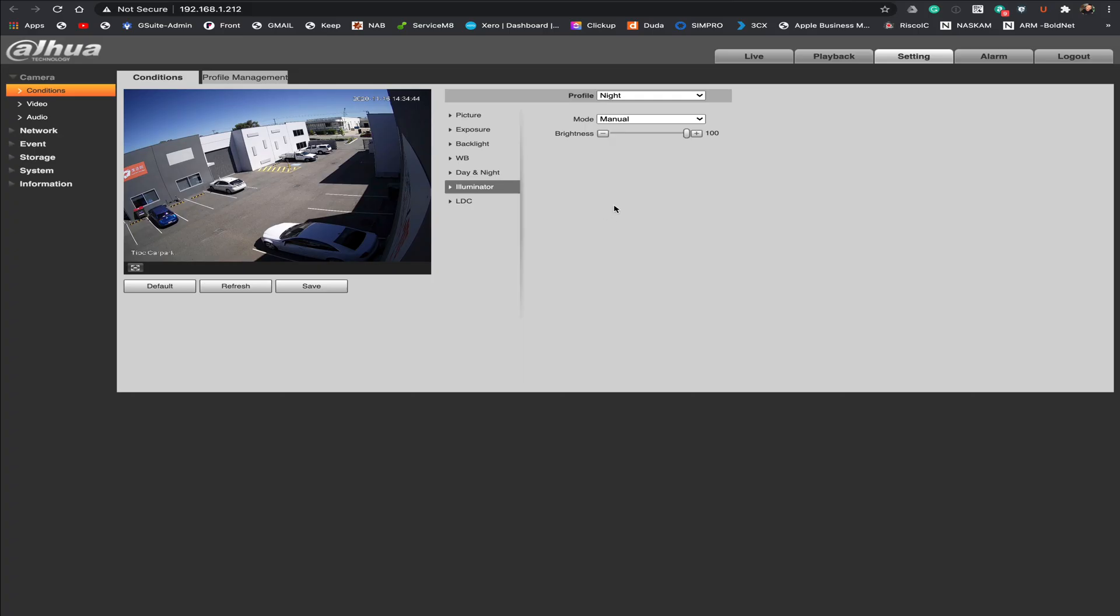Okay hopefully that answers the questions regarding the illuminator settings for your new Dahua cameras. If you need more assistance reach out to us in the office. We're more than happy to help you. Or visit our website at securityperth.com.au